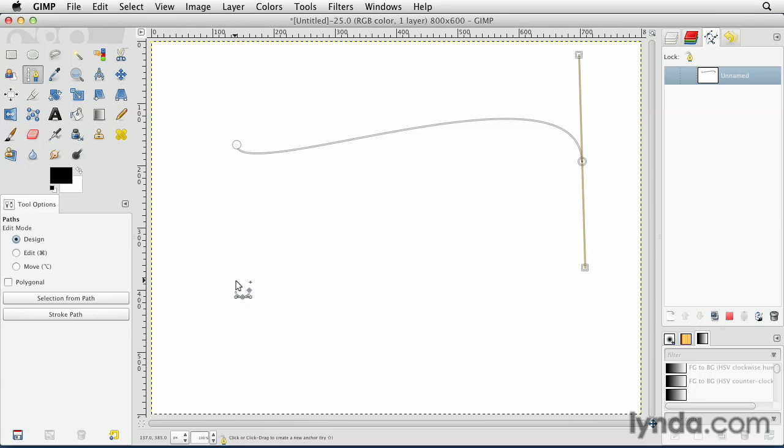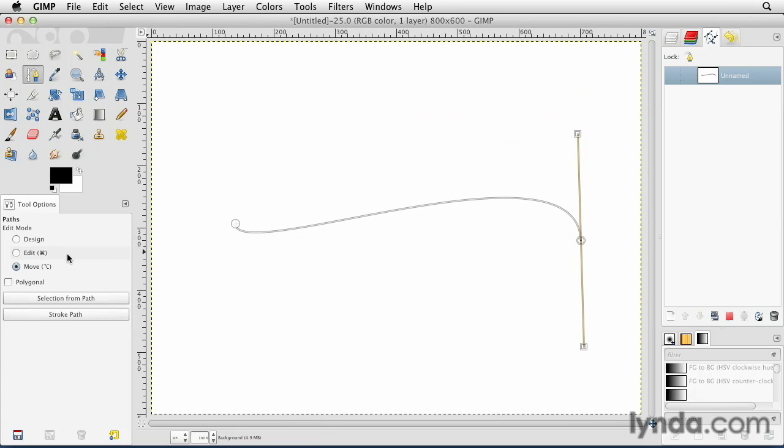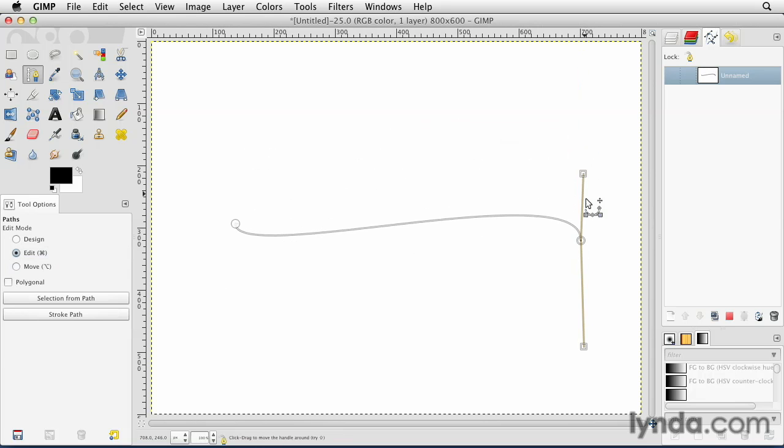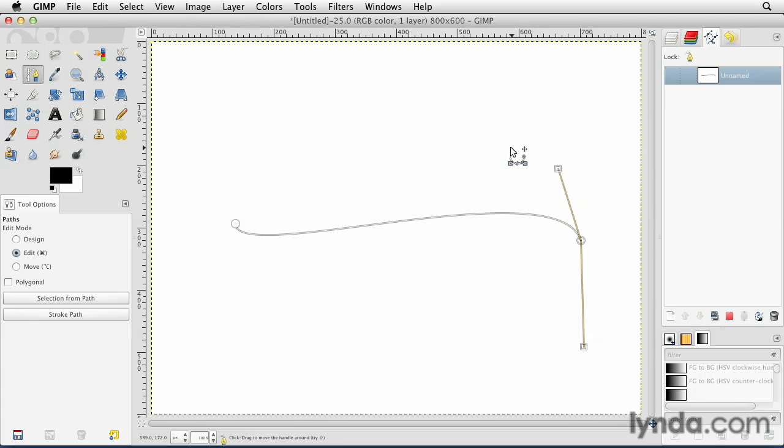Now there's one other mode inside of the paths tool, it's called the move mode, and this essentially allows you to come out here and grab this path and actually physically move it around. If you were to switch to edit mode without holding down the command or control key, this gives you the ability to come out here and just freely mess with a path like so.